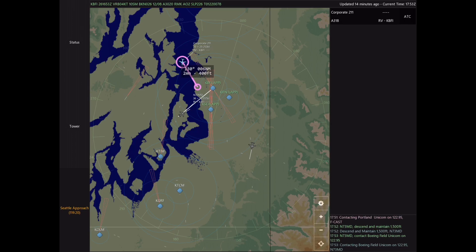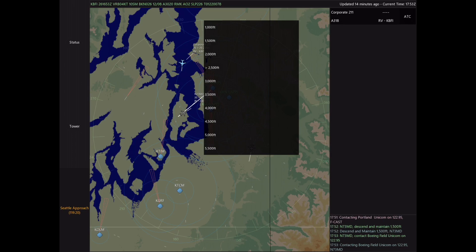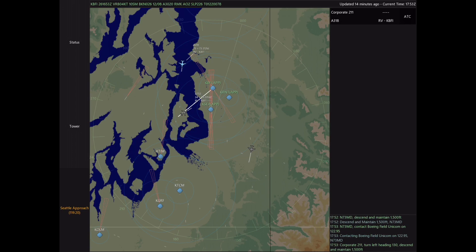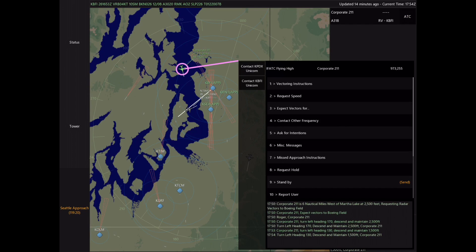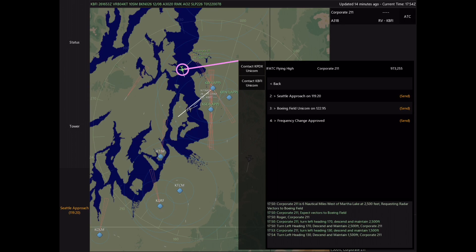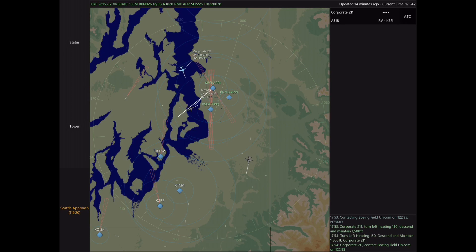When you're issuing radar vectors to an airport, the whole purpose is to provide a sequence for the tower controller and help out. We have November 73 Mike Delta established on a left base for 3-1 left, and from there I can issue a vector to Corporate 211 to enter the left downwind along with a descent to pattern altitude of 1,500. We're helping the tower controller by setting a clear sequence — 73 Mike Delta is number 1 and Corporate 211 is number 2. As soon as I see Corporate 211 making that turn into the downwind, I'll give the frequency change to Boeing Field and we're done.